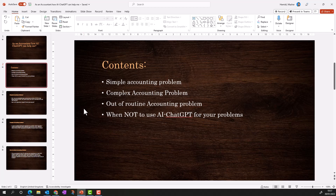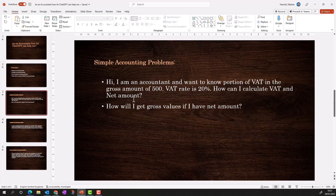So the simple example I'm going to give to ChatGPT is: I am an accountant and I want to know the portion of VAT in the gross amount of 500, VAT rate is 20 percent — how can I calculate VAT and net amount? This is a very basic problem. You got an invoice with a total amount of 500 and you want to calculate how much of that is VAT.